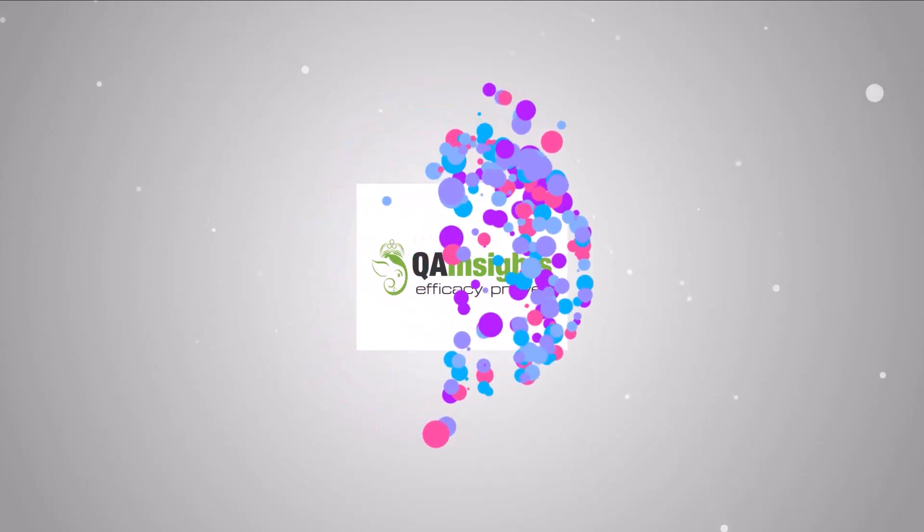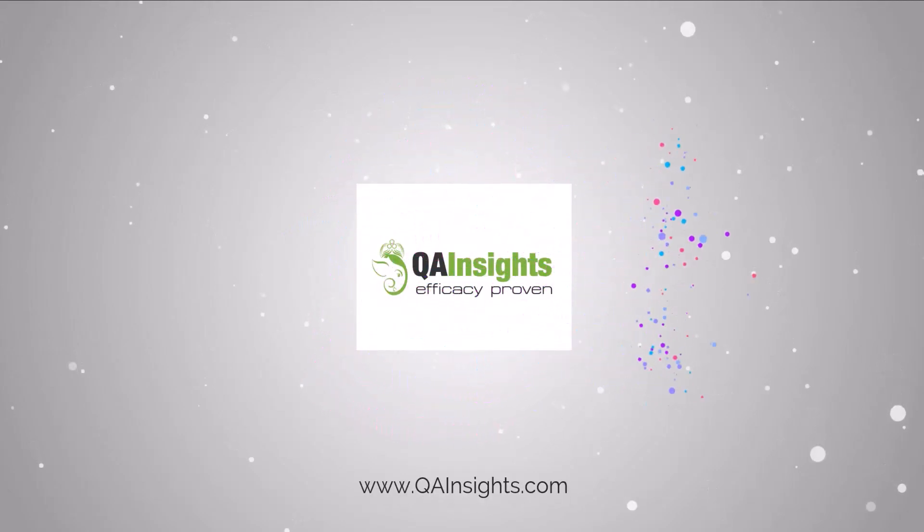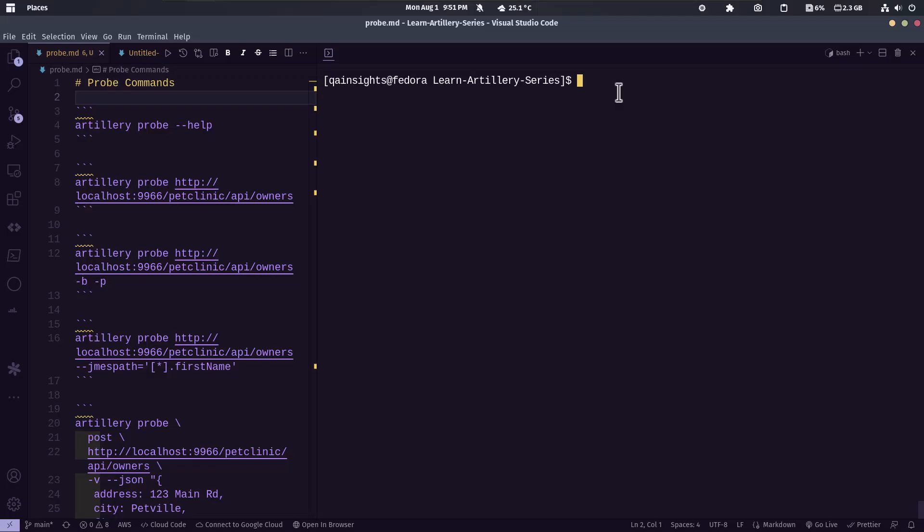If you like my videos, please subscribe to QA Insights channel.